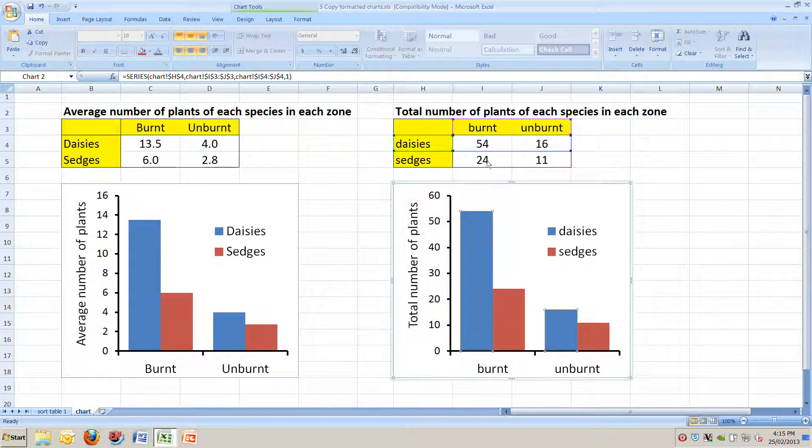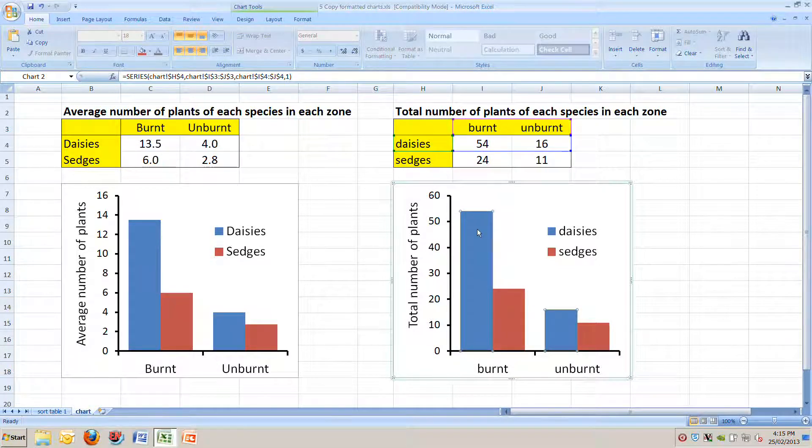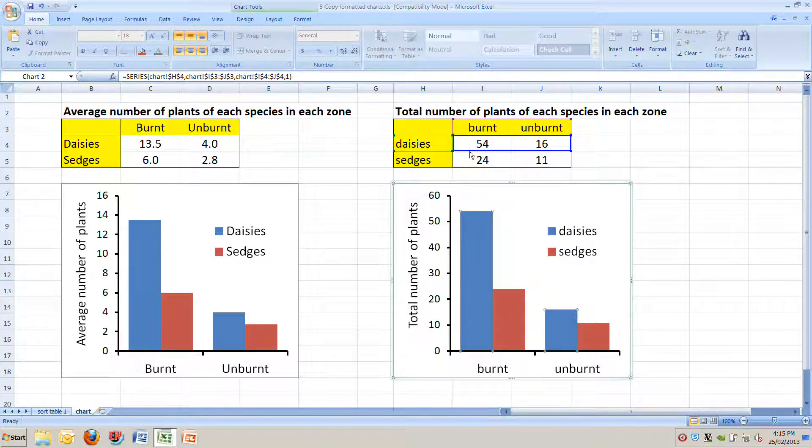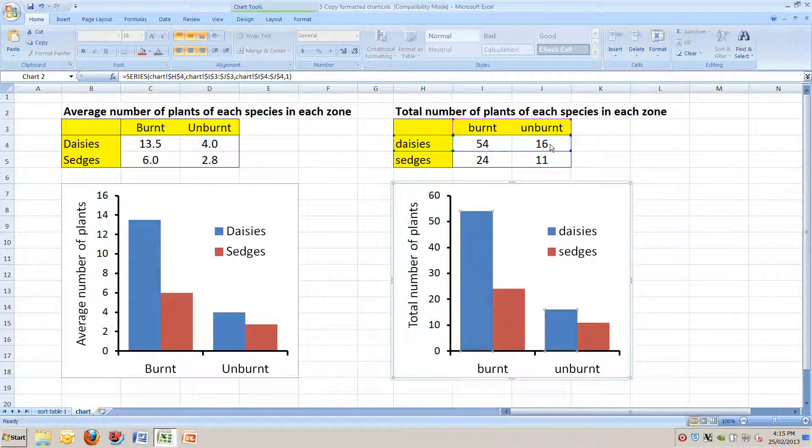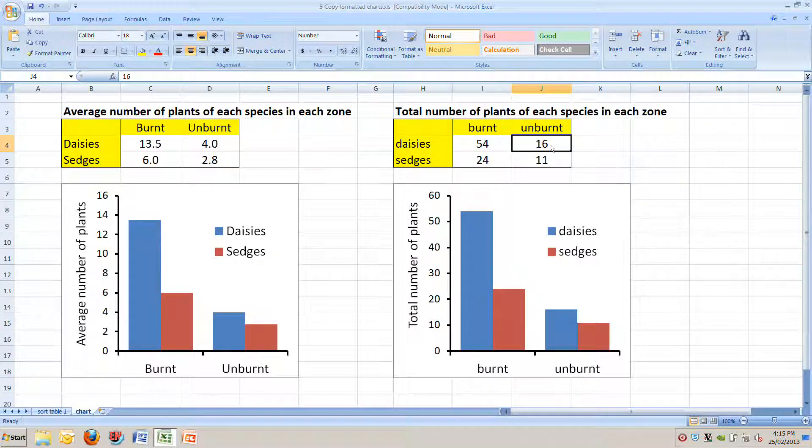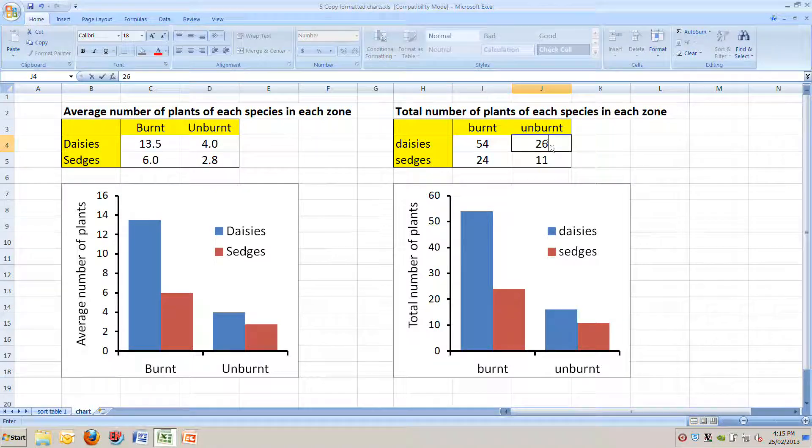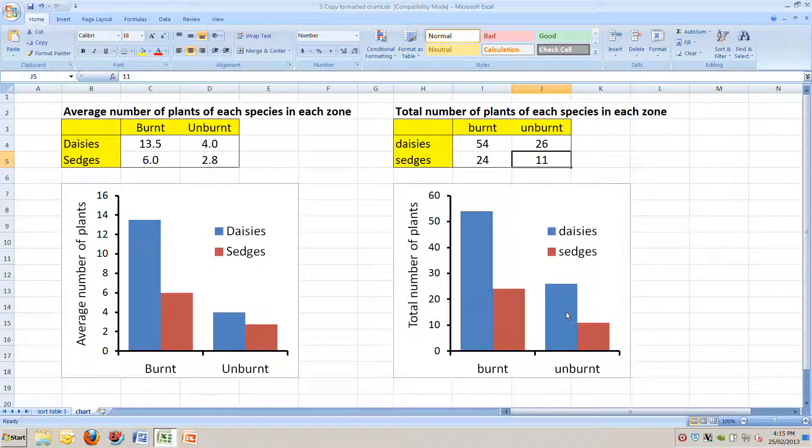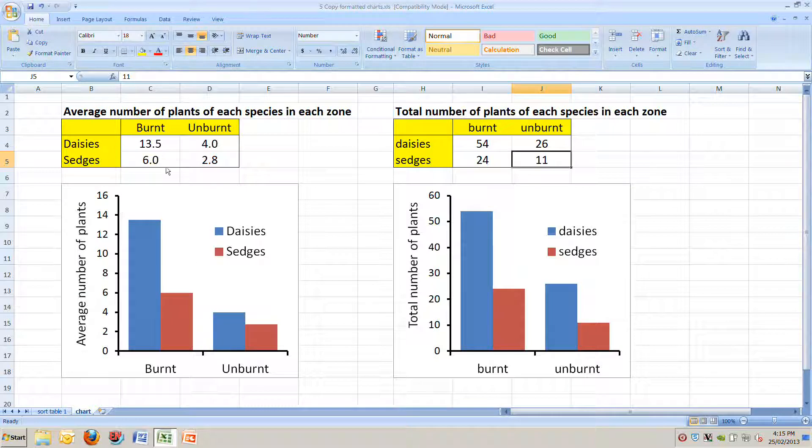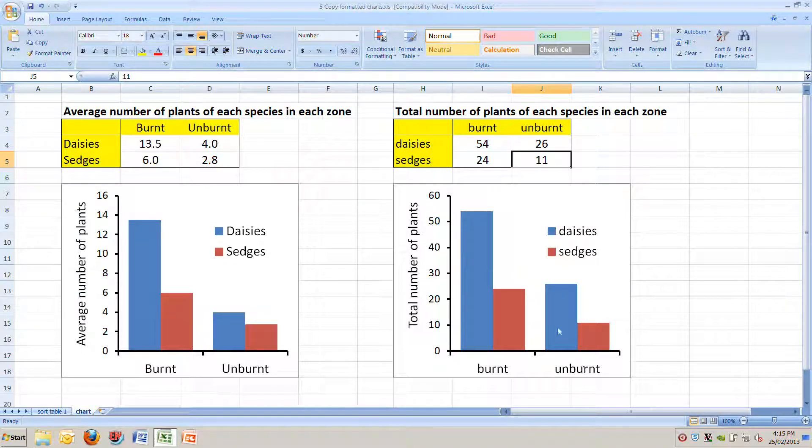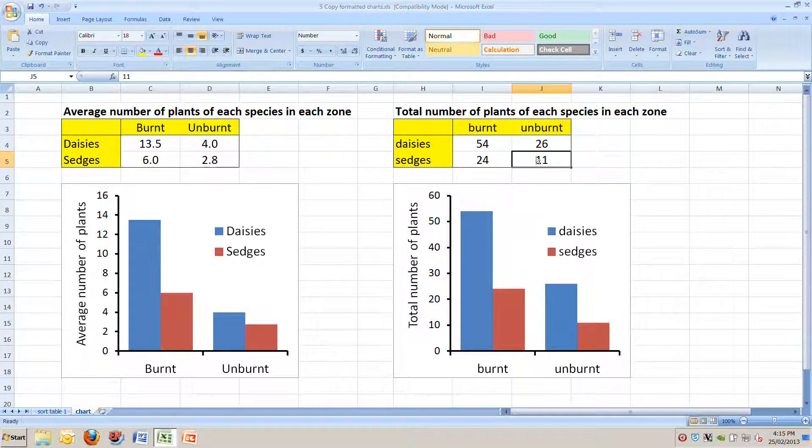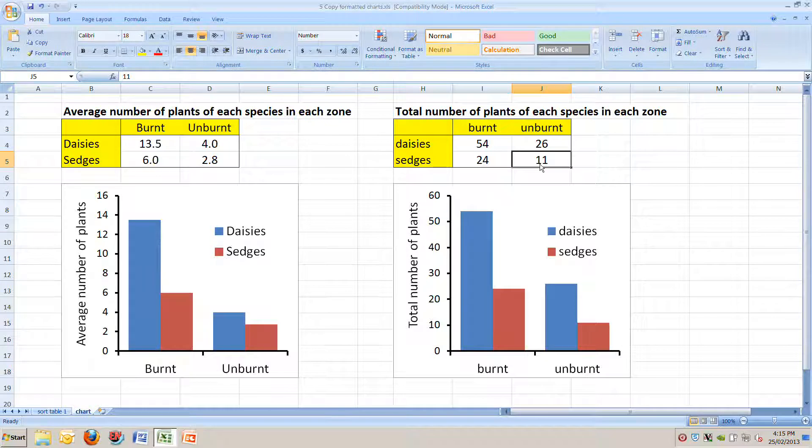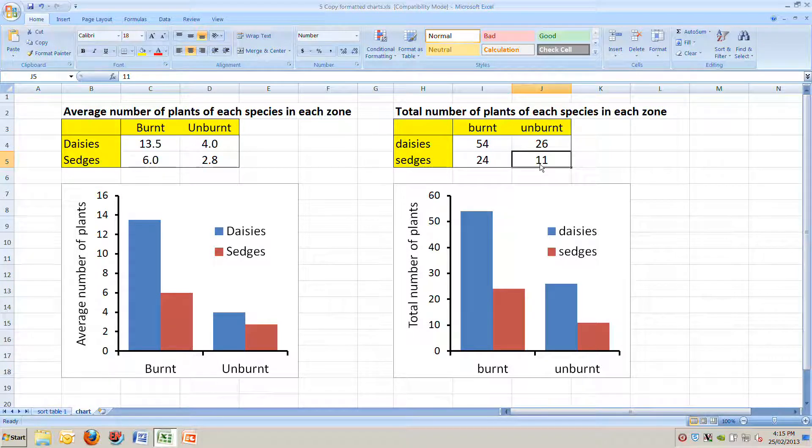Just to check, you can see when you click on the blue bars, it highlights this here. And if, for example, I change the 16 unburnt daisies to 26, it changes this chart here, and it doesn't change anything over here. So this chart on the left is bound to this table on the right, and the chart on the right is bound to this table on the right.